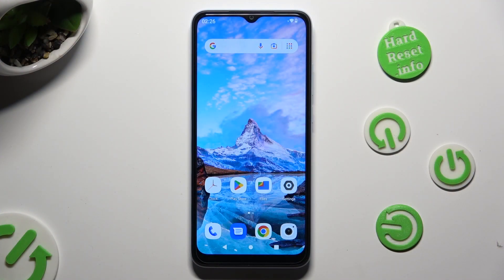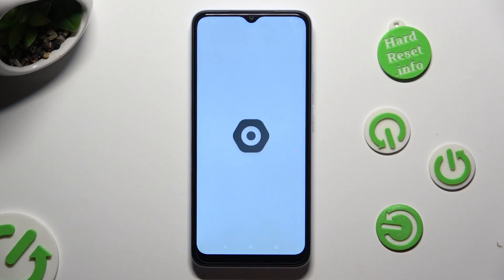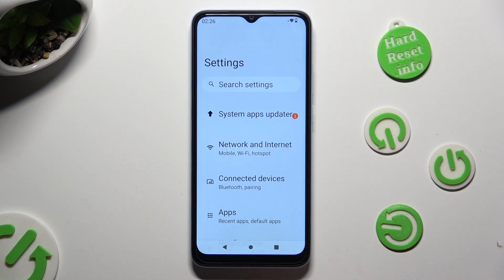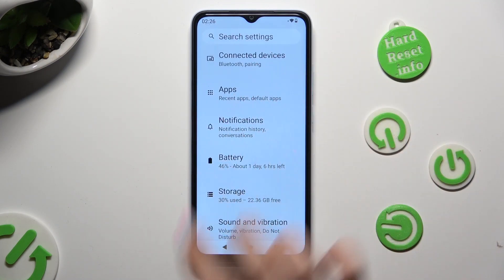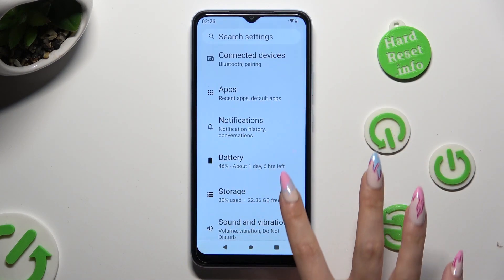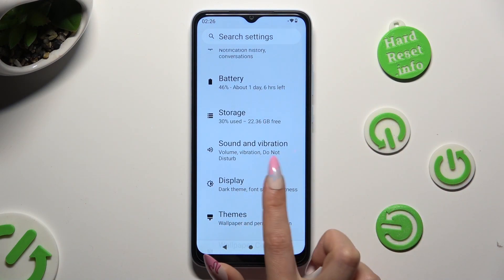First of all, just go into device settings and scroll down just a bit to access display.